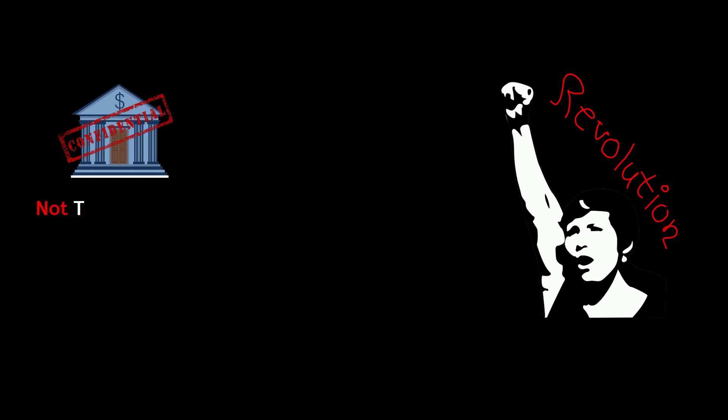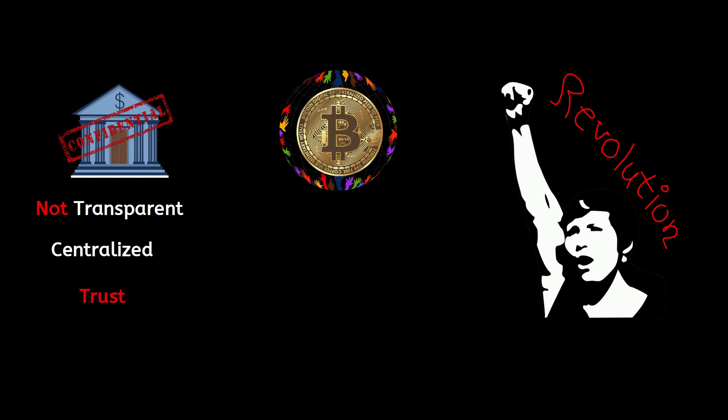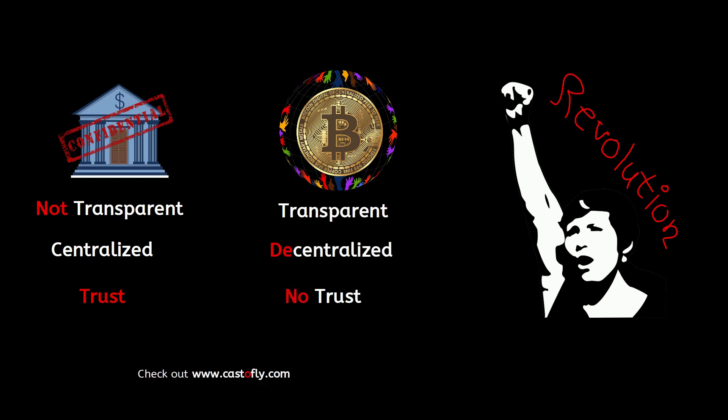Now we can see why Bitcoin was a revolution in payment history. The traditional payment system was not transparent to the public, it was centralized, and it works based on trust. In Bitcoin, the system is transparent, decentralized, and trustless.